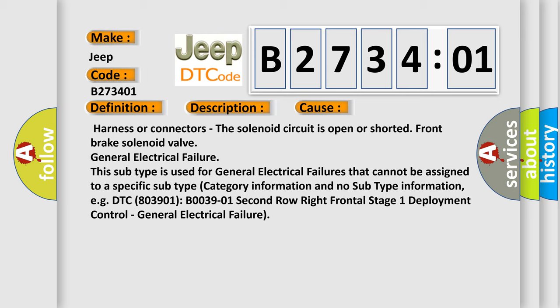And no subtype information, e.g. DTC 803901, B003901, second row right frontal stage 1 deployment control, general electrical failure.